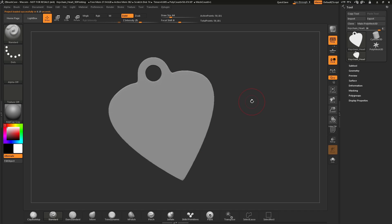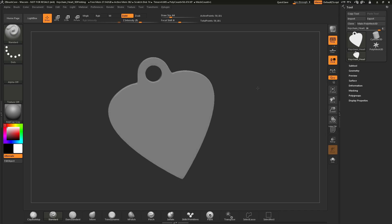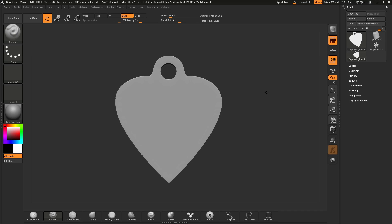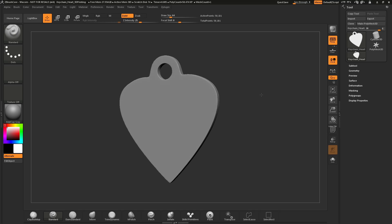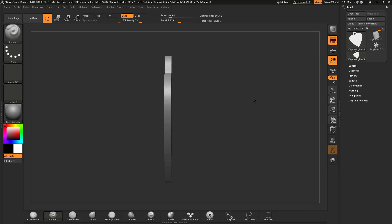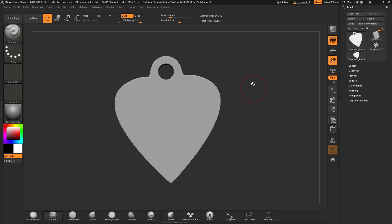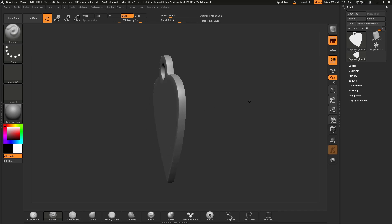Before we start sculpting on this mesh, let's talk about navigation. To rotate around your model, simply click on a blank spot of your canvas and drag, and this will perform a rotate. As you are rotating your mesh, if you hold down Shift, this will allow you to snap into certain angles. If you are hovering close to the front of your model and hold down Shift, it will snap into a front angle. If you are hovering close to the side and hold down Shift, it will snap into a side angle.